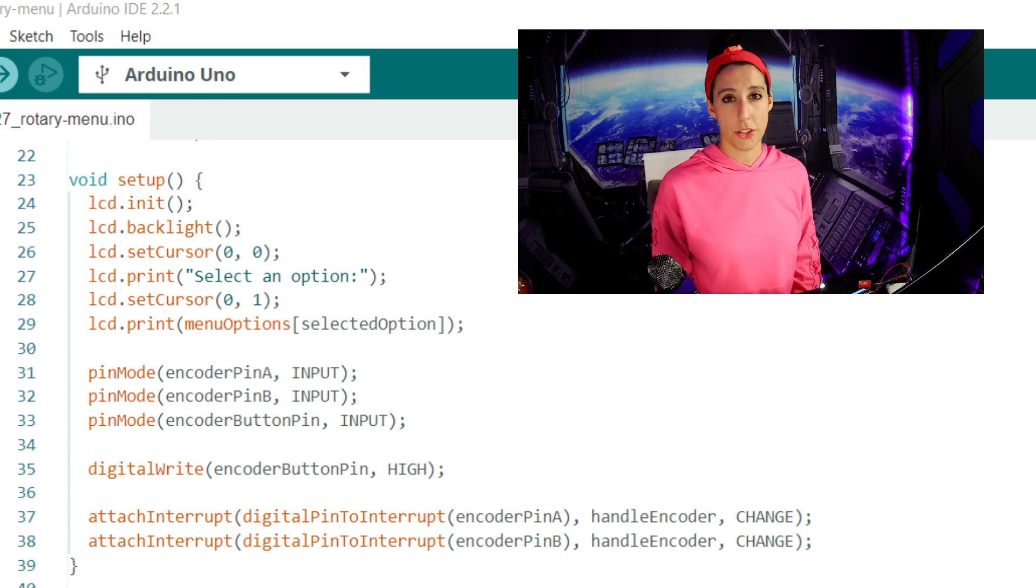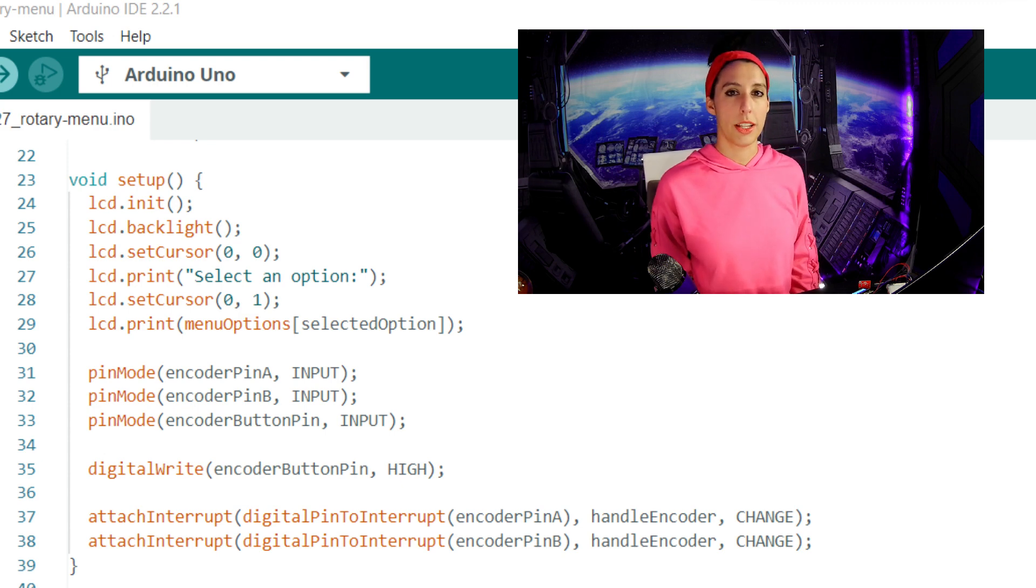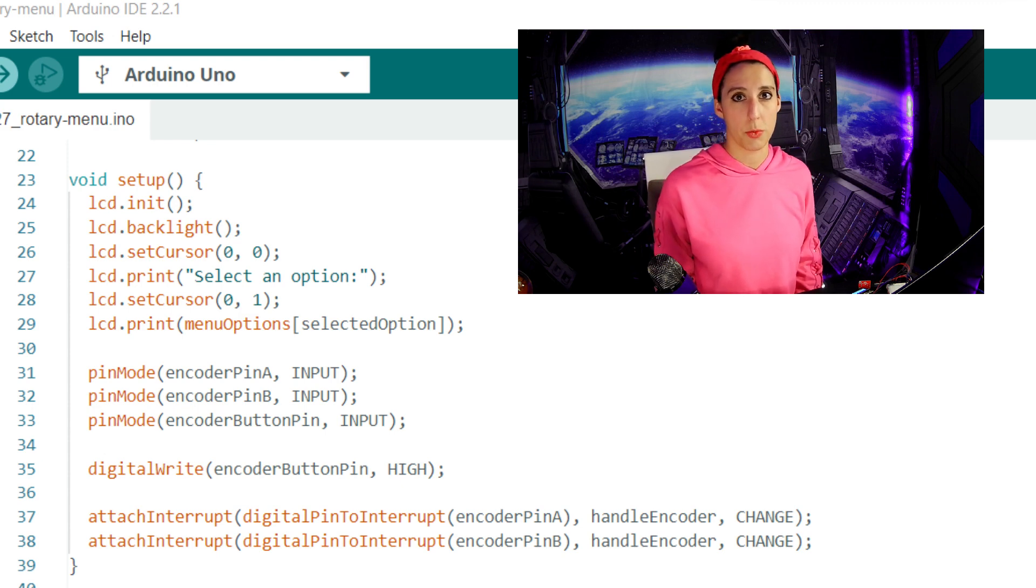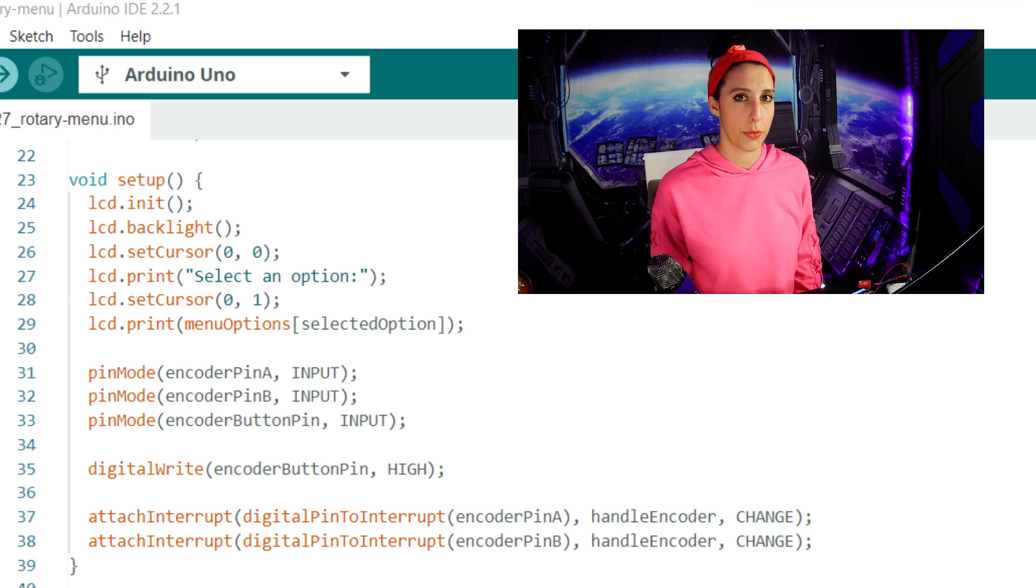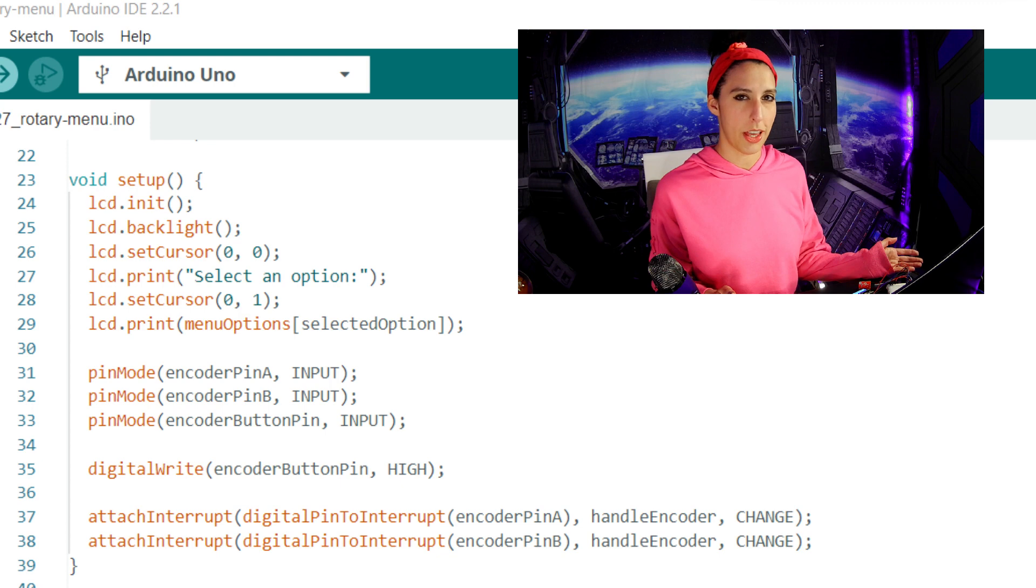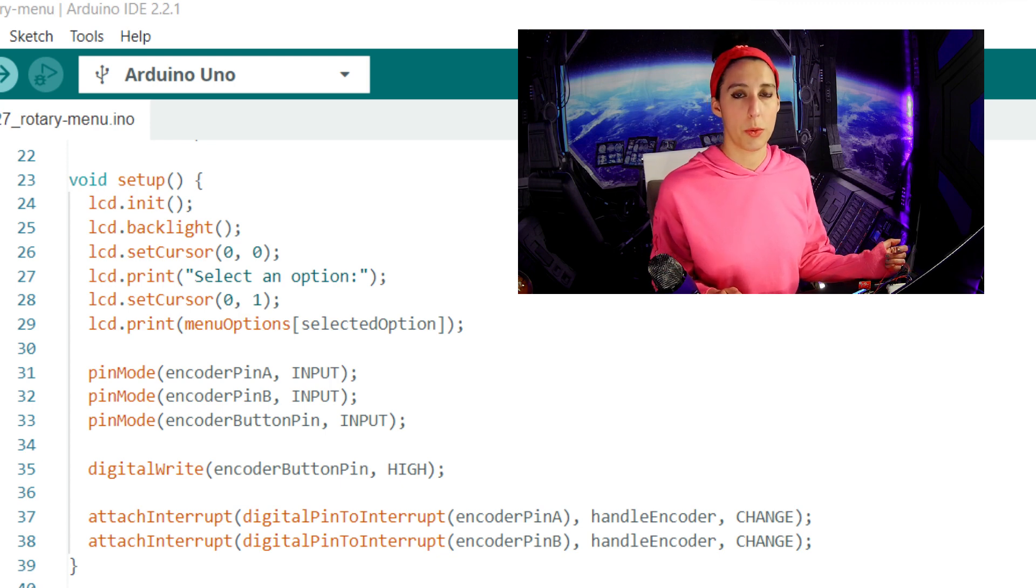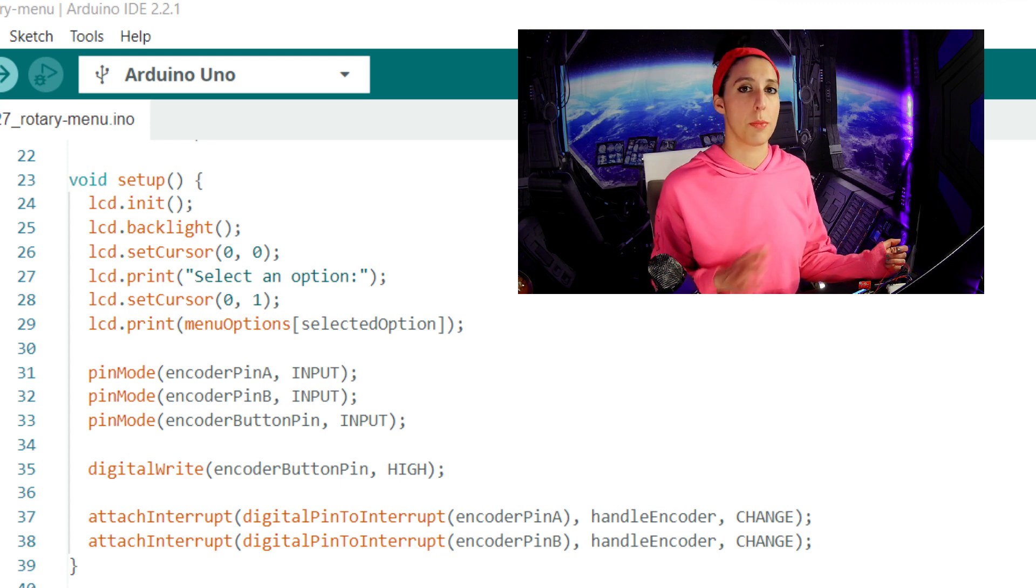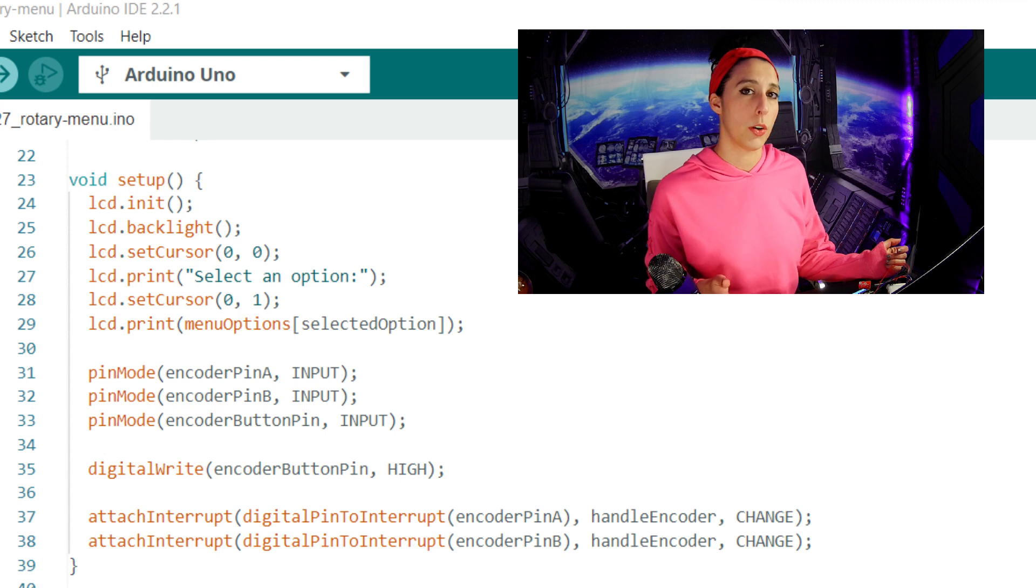Then we attach our interrupt service routines. We're setting them to interrupt both the data and clock pins with the ISR handle encoder. I'll include a video at the end of this one about how interrupts work if you need more information about that. Change means that the interrupt will be triggered when it either goes from high to low or low to high.